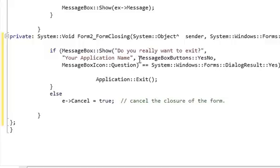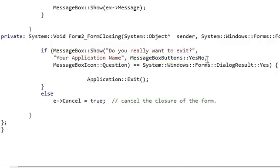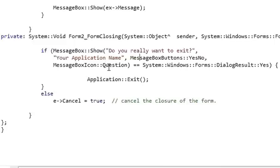Then provide a comma and then MessageBoxButtons double colon YesNo. This will give you the ability to question. Then comma, MessageBoxIcon double colon Question. This will show the icon of a question mark on your message box.